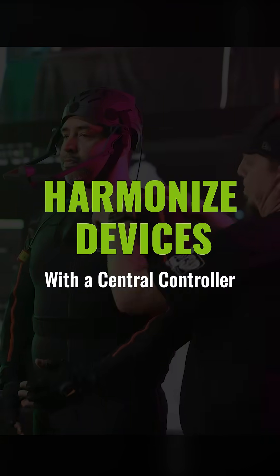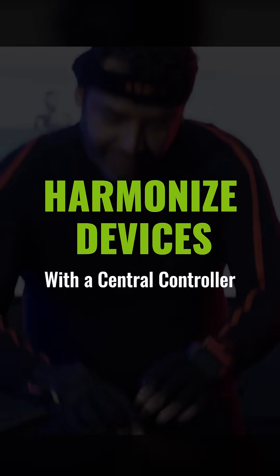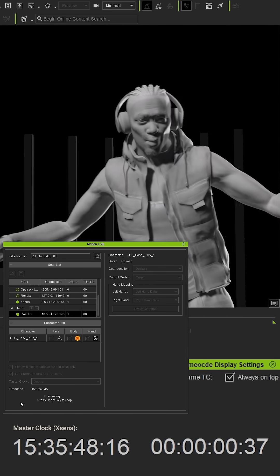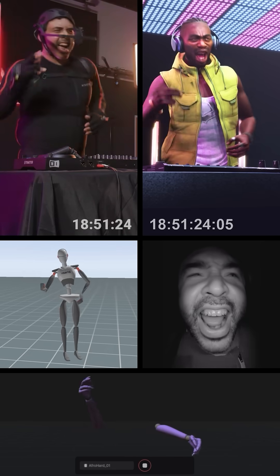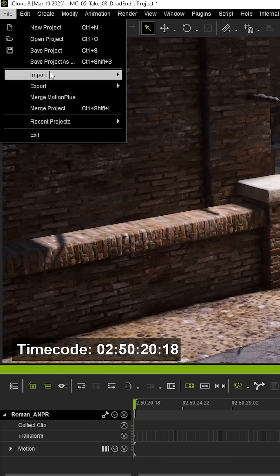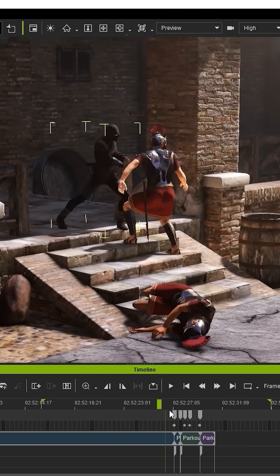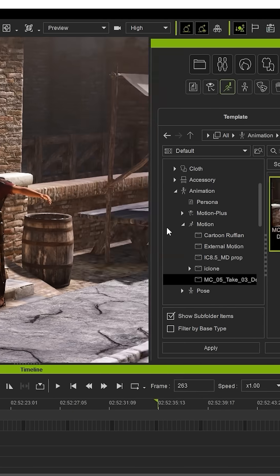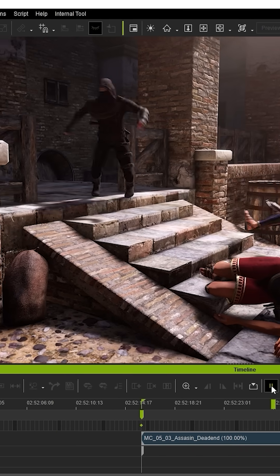Seamlessly align facial, body and hand motion with video and audio, frame by frame. Add timecode to any motion clip, whether custom or from the content library, and keep your timeline organized.